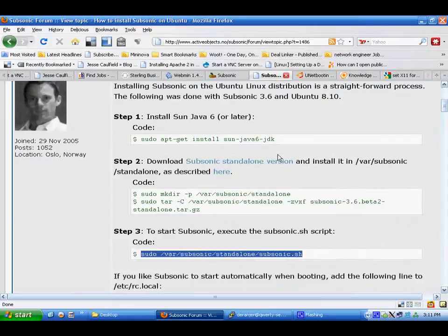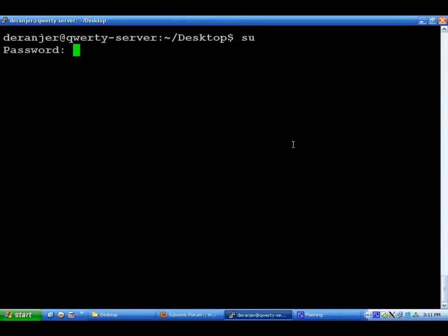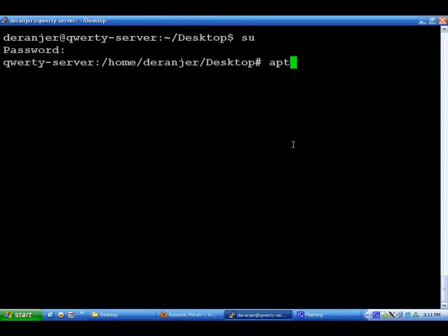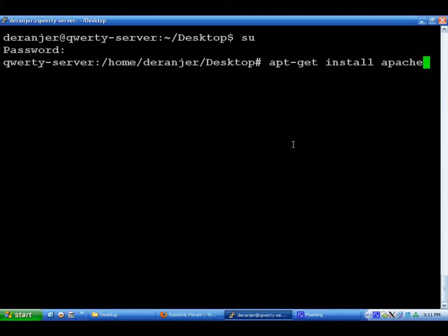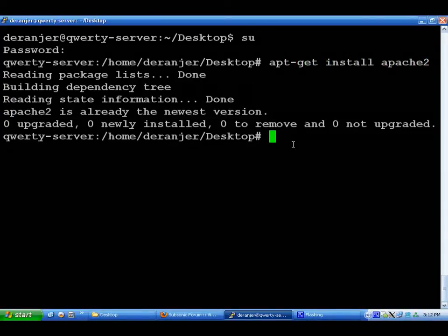The next thing I wanted to install was Apache Web Server, which was pretty simple. You just do an apt-get install Apache 2, and it'll install that for you.